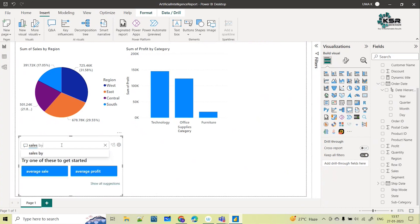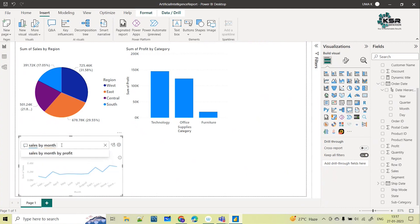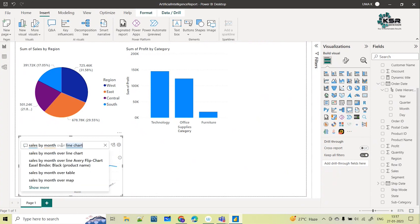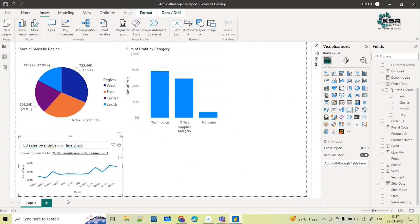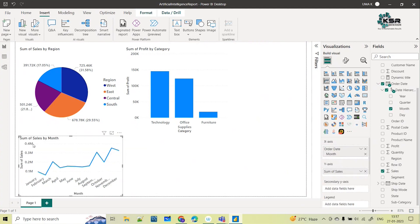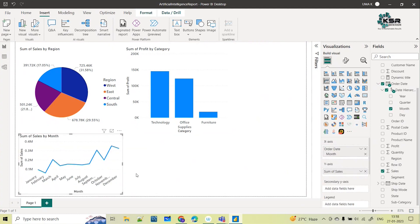Next, I ask 'sales by month over line chart.' Before I even finish completing my question, it automatically gives me the answer. I then click the option to turn this Question and Answer result into a standard visual, and my visual is ready.